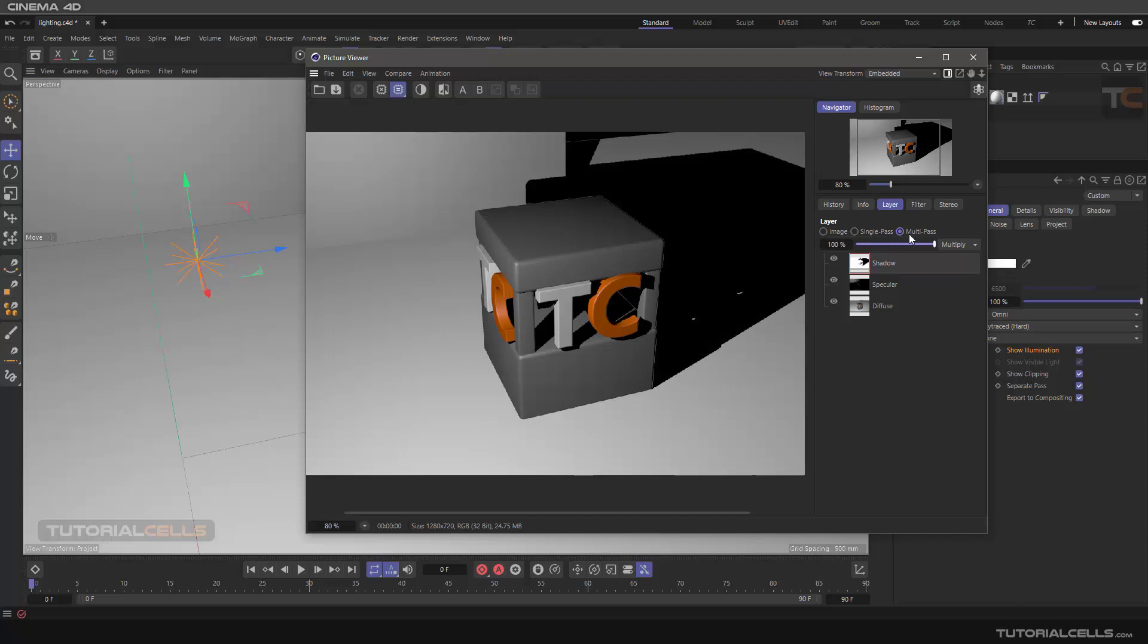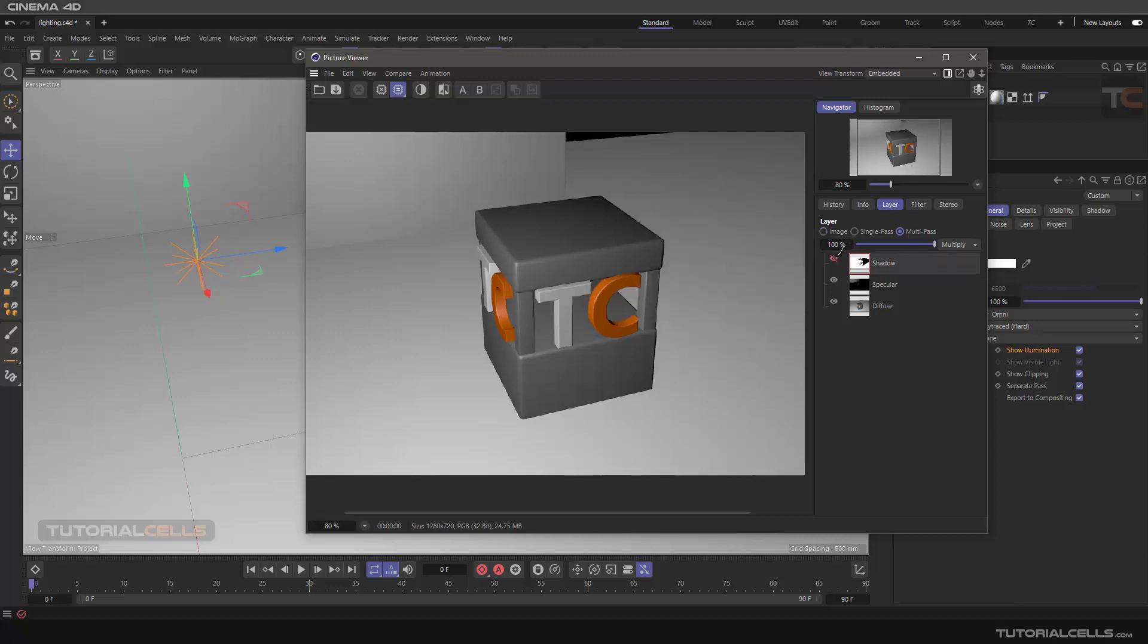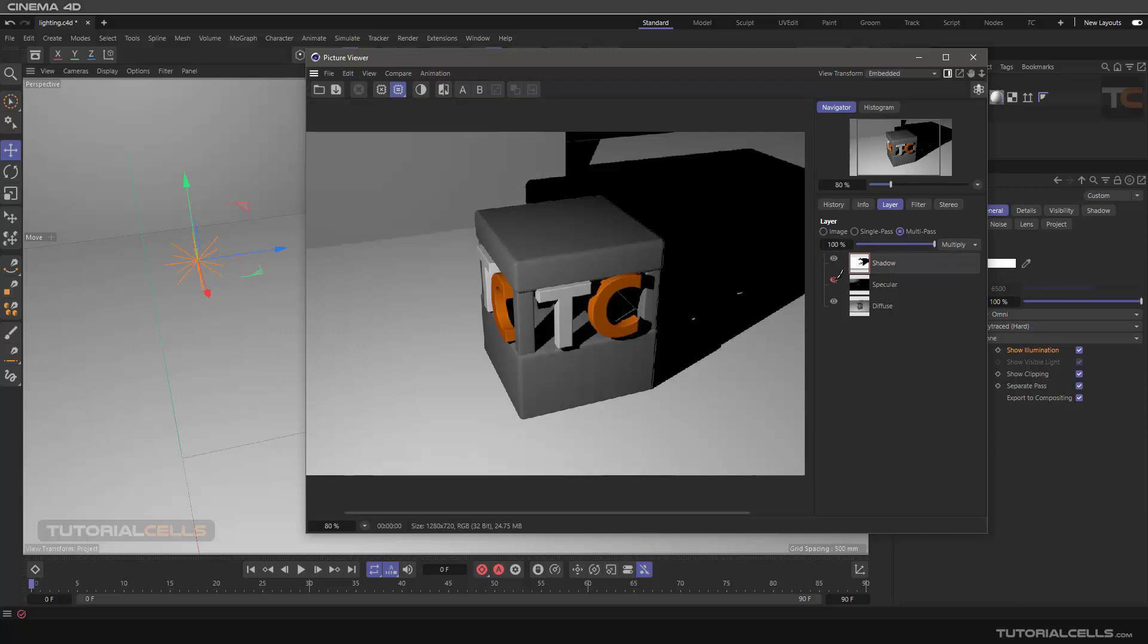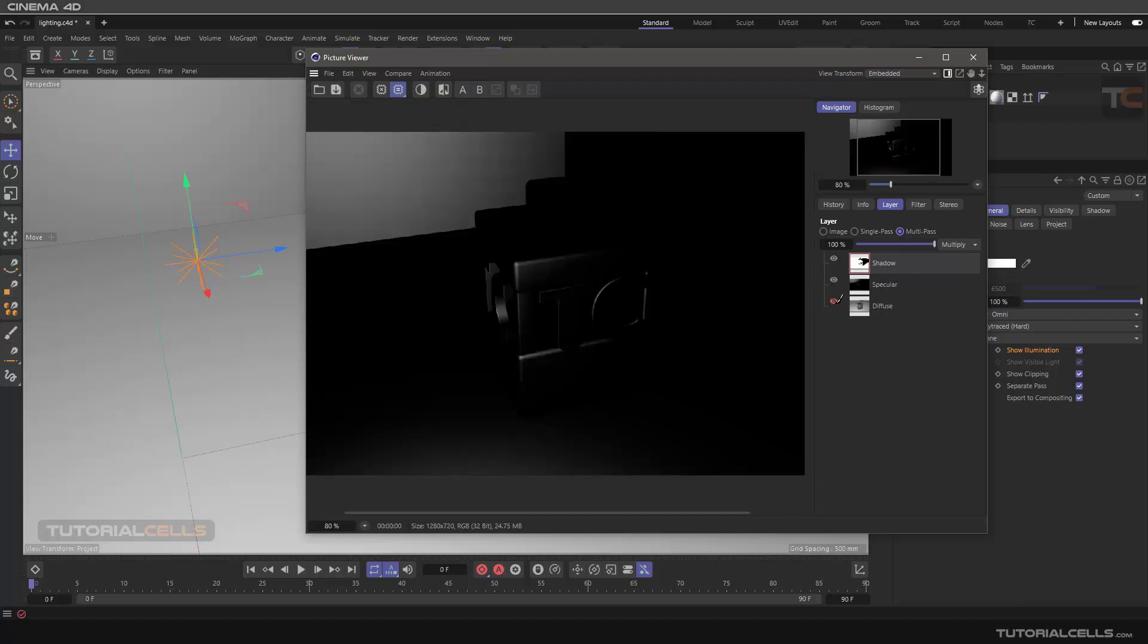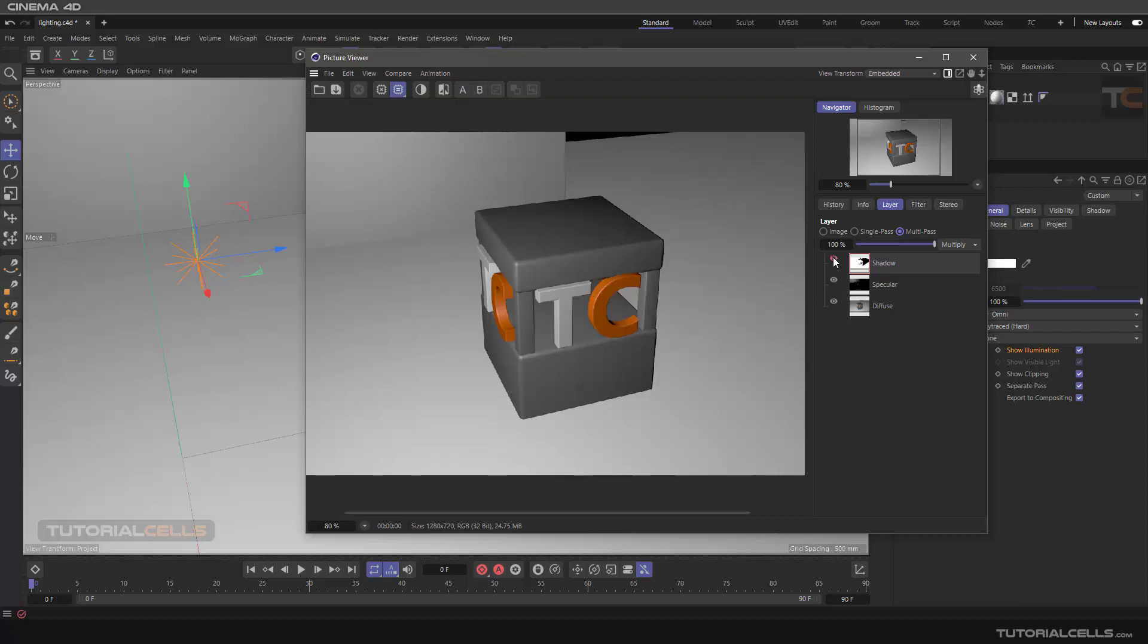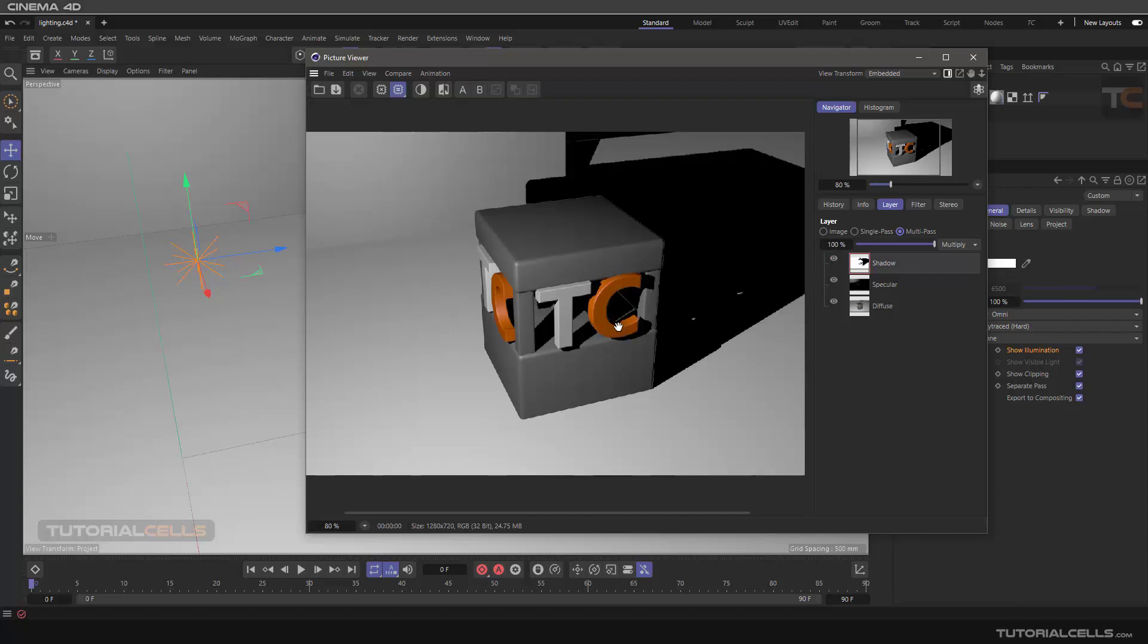So play with the Image, Single Pass, and Multi-pass here. If you go to the Image, you can go to the Multi-pass here. You can turn it on or off. For editing them, you have to go to the Multi-pass. It means calculate them together—specular, diffuse—and as you can see, it's interesting.